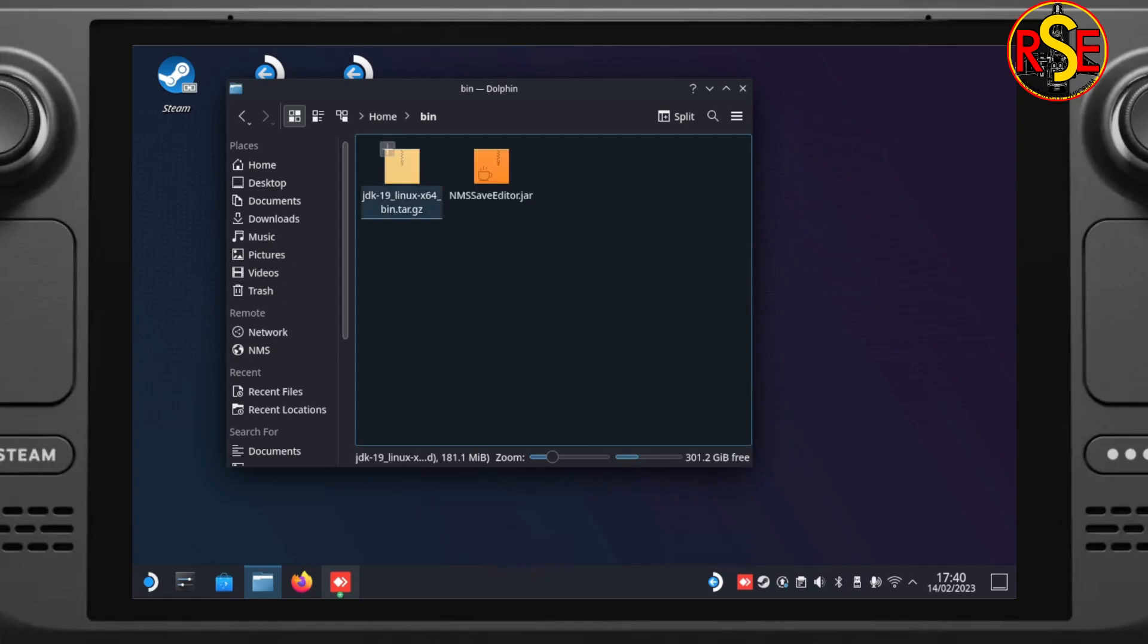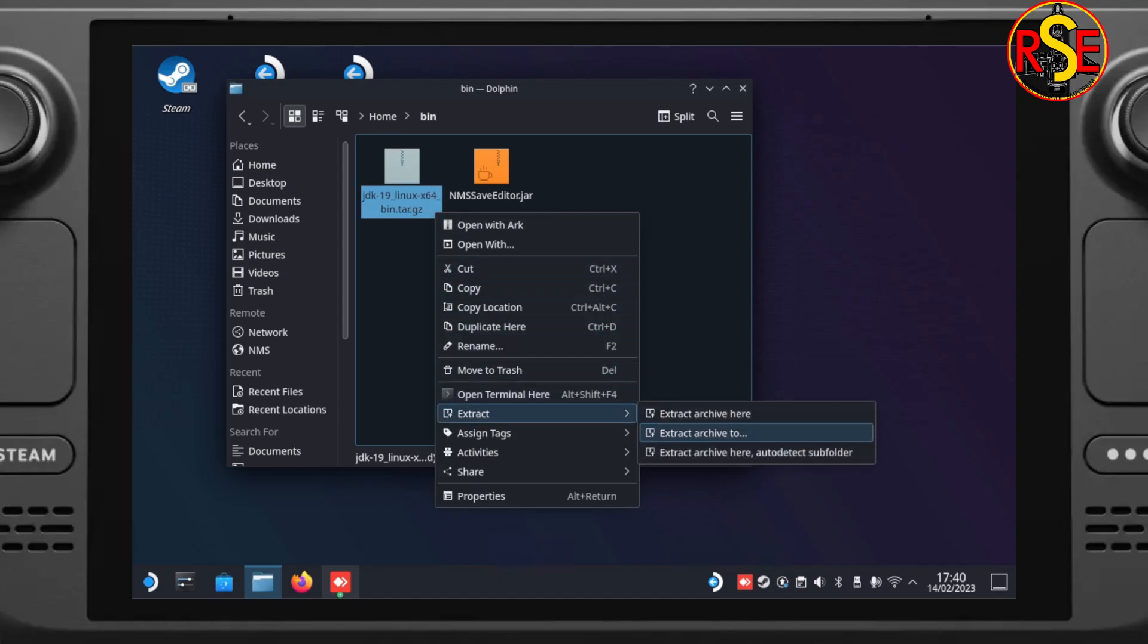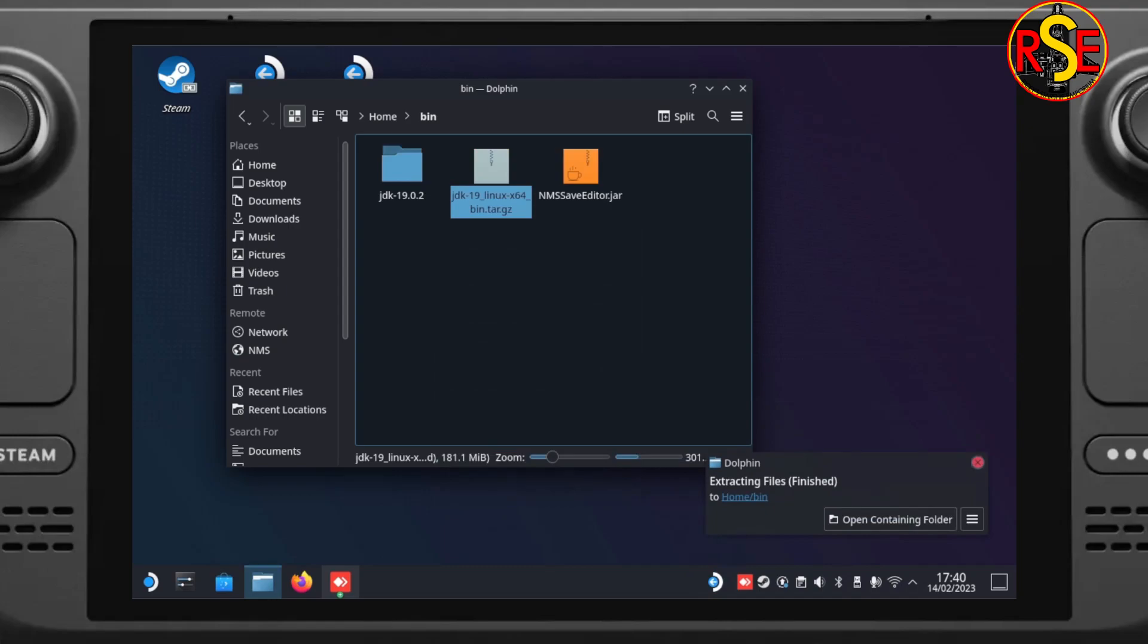Once they're there, we need to find the JDK. Right-click on it and go to Extract. And then Extract Archive here, Auto Detect Subfolder. Just to keep things nice, neat and tidy. And there it is beautifully arrived.